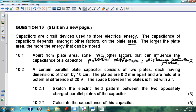Looking at a second question: a certain parallel plate capacitor consists of two plates, each with dimensions of 2 cm by 10 cm. The plates are 2 mm apart and are held at a potential difference of 20 volts. The space between the plates is filled with air. Sketch the electric field pattern between the two positively charged parallel plates of the capacitor.